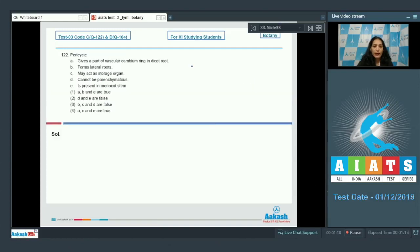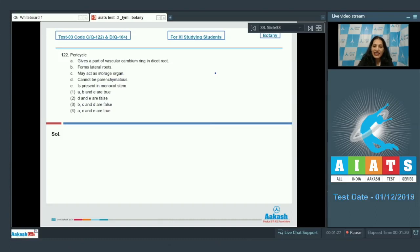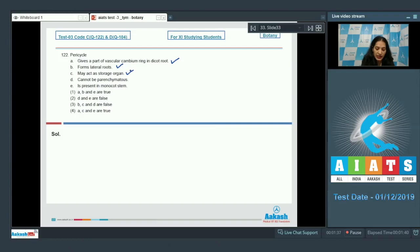Question 122: Pericycle gives a part of vascular cambium ring in dicot root. Yes — in dicot root secondary growth takes place and the cambium is completely secondary in origin, so pericycle helps in formation of vascular cambium. This is correct. It also forms lateral roots, and may act as a storage organ — yes, these are correct.